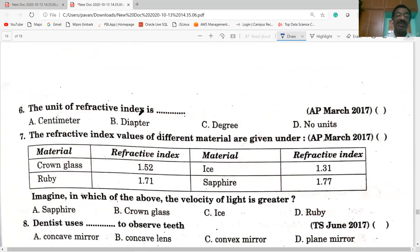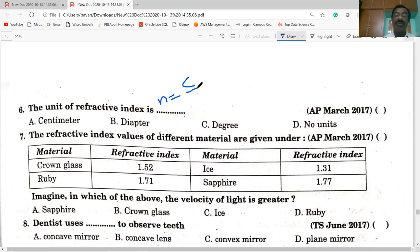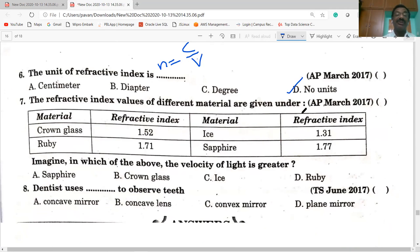The unit of refractive index: N equals C by V, which is the ratio of two speeds. Since it is a ratio of two quantities with the same units, it is a dimensionless quantity with no units.